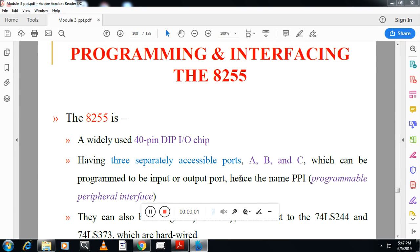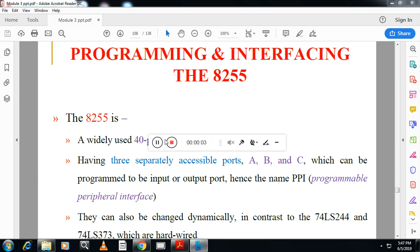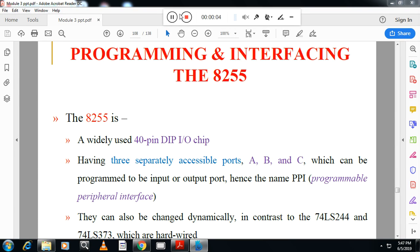Hello students, welcome back. This is Vasan Nayak from VASTEK channel. In this session we will see programming and interfacing the 8255.